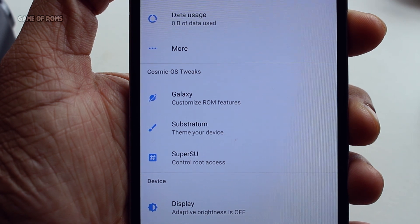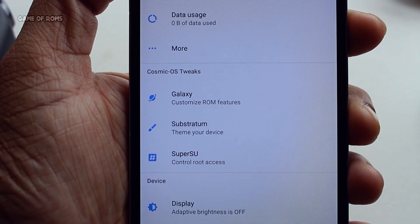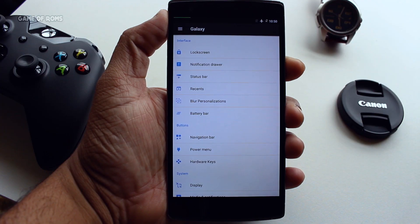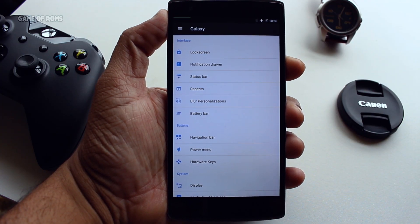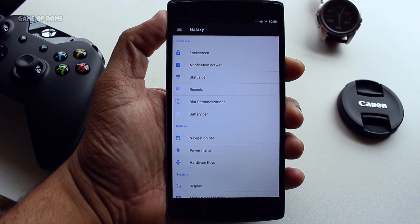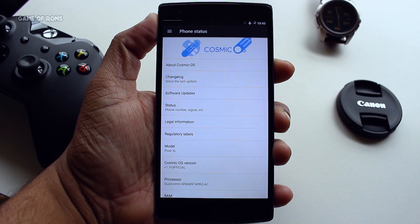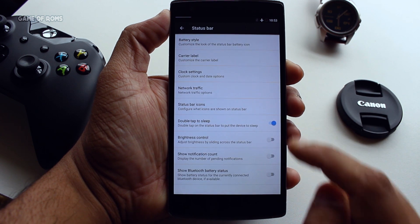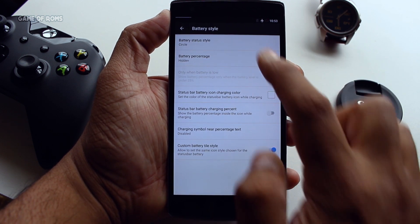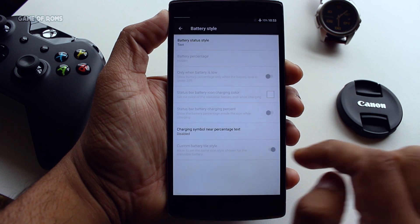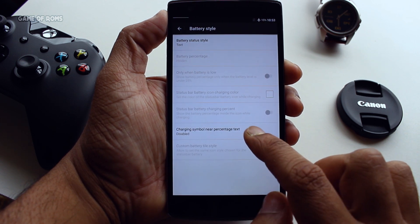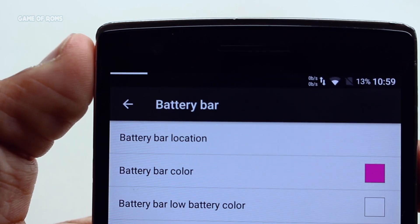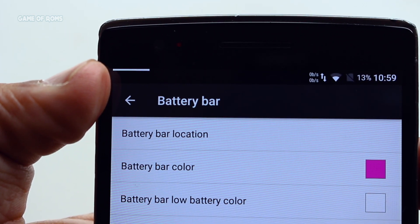All the features and customization are packed in one tab called Galaxy, and everything looks properly arranged and neat. The reason it's named Galaxy is because the whole theme of the ROM is space. First of all, we have status bar customization where you can relocate your clock and battery, change status bar icons, and one of my favorite features — the battery bar — a small line on the status bar that indicates your current battery level.